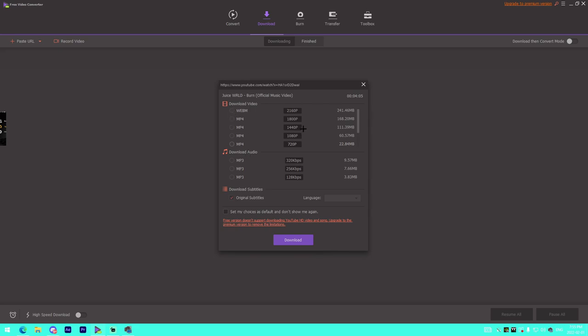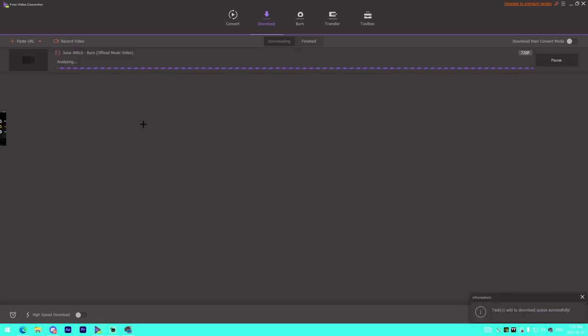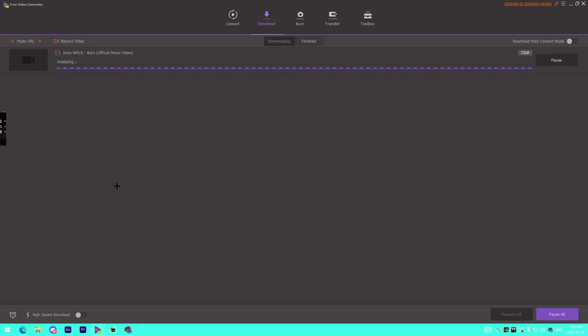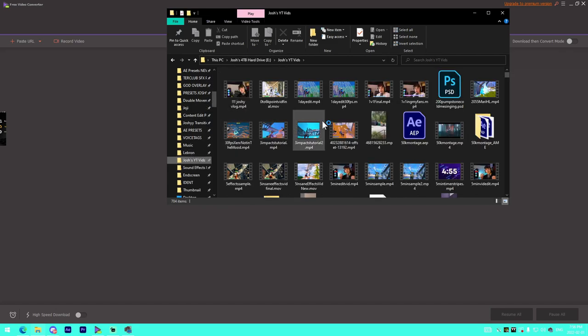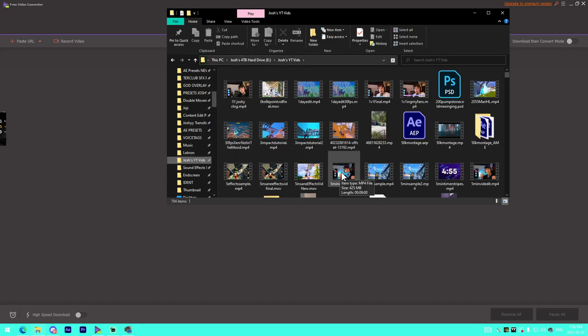We can download at 1440p which is really cool, or we could download the audio at full bitrate. For example, if I wanted to download it as MP4, I just click that and press Download. It'll start the download, analyze it, and download it to our PC. Just like that, it's finished. I downloaded it at 720p so it'd be faster to show you guys.